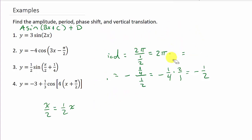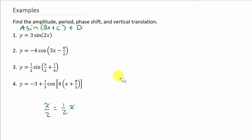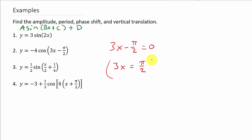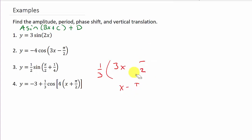Before the last problem, here's a hint for finding the phase shift if you don't remember the formula. Whatever you're taking the sine or cosine of, just set it equal to 0 and solve for x. For example 2, set 3x minus pi over 2 equal to 0, so 3x equals pi over 2, and x equals pi over 6. That's another way to find the phase shift.